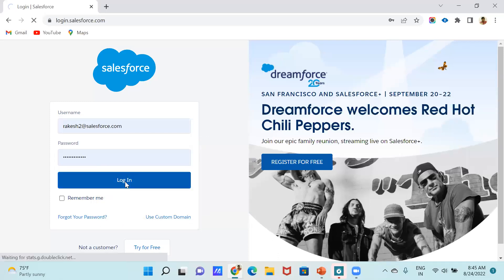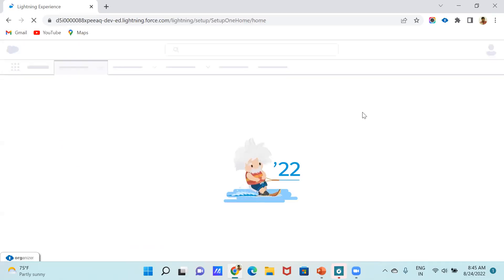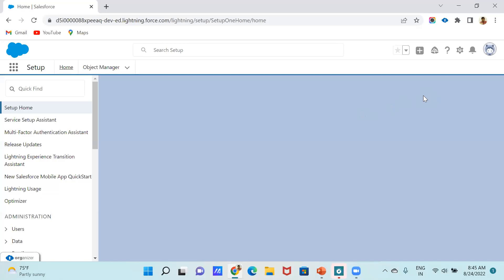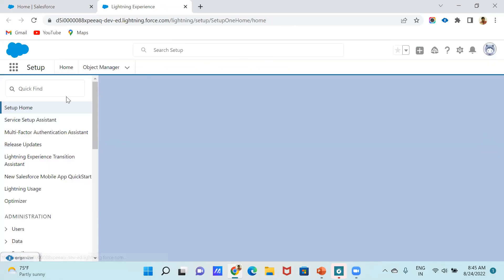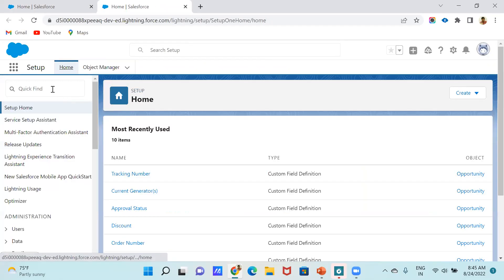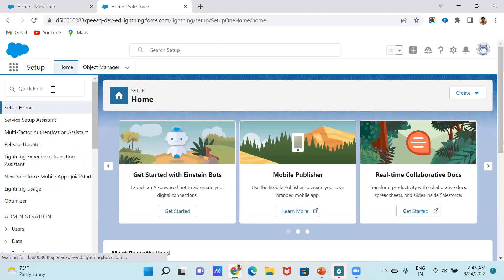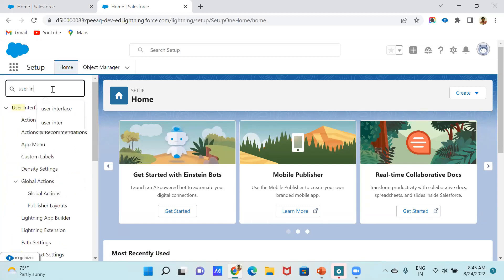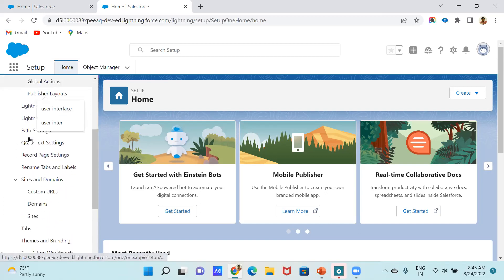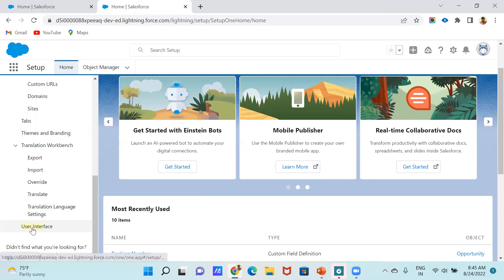First of all, go to Setup and search for User Interface. Click on User Interface.